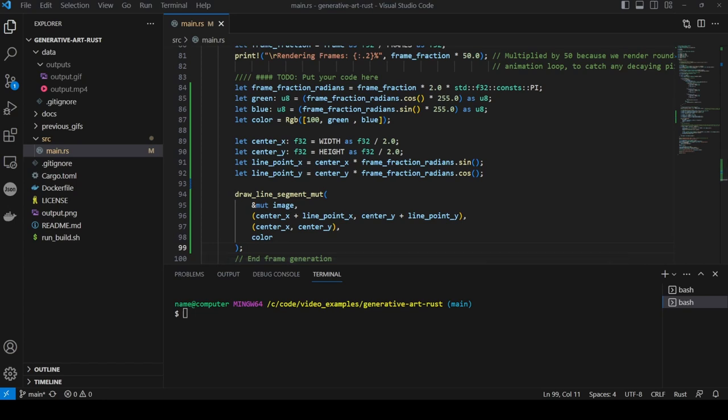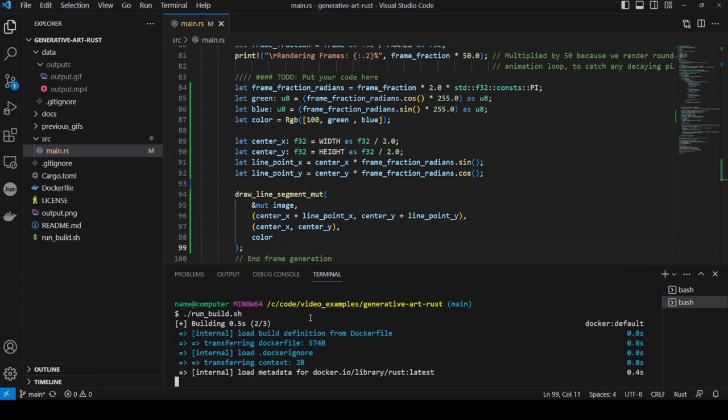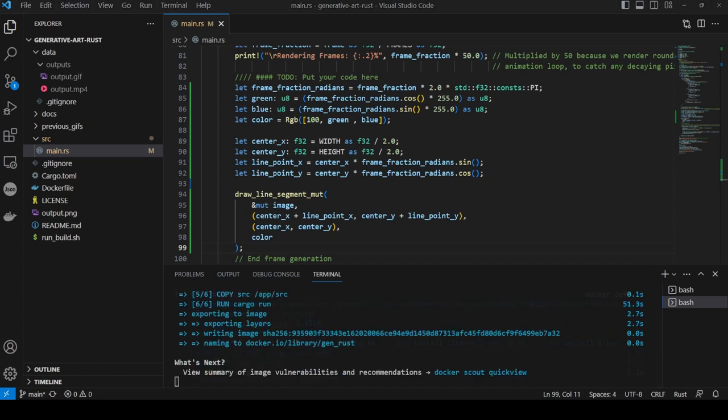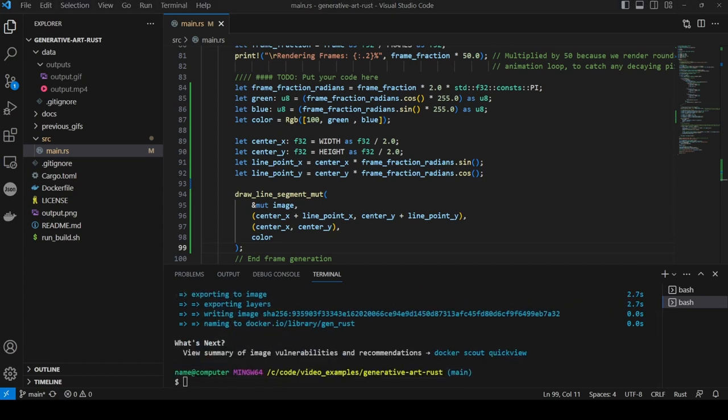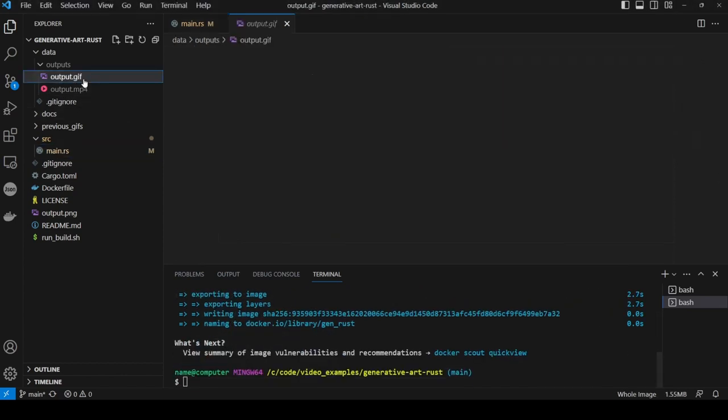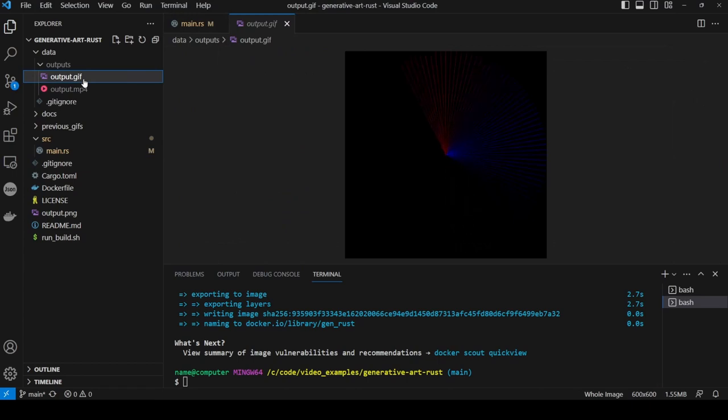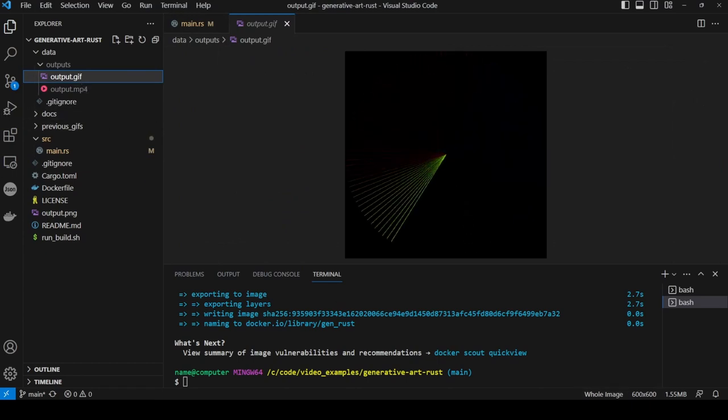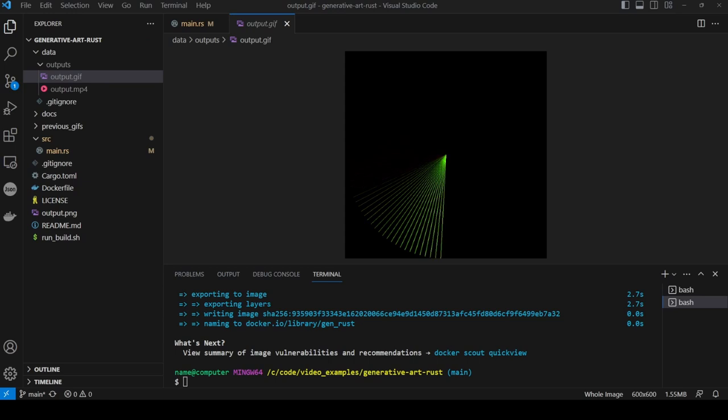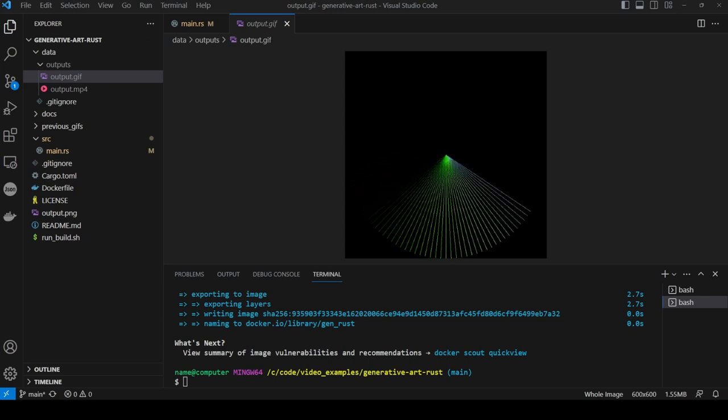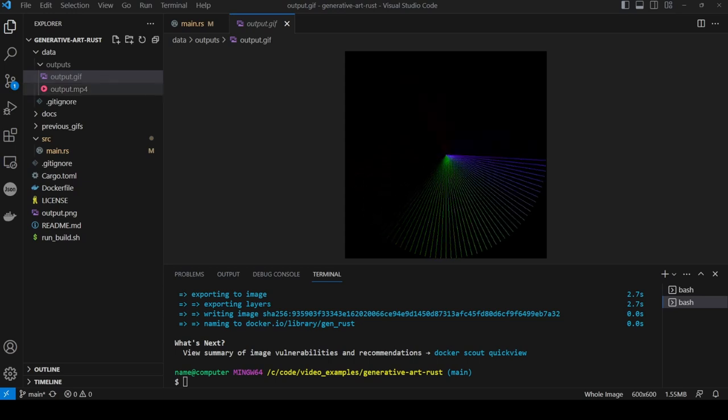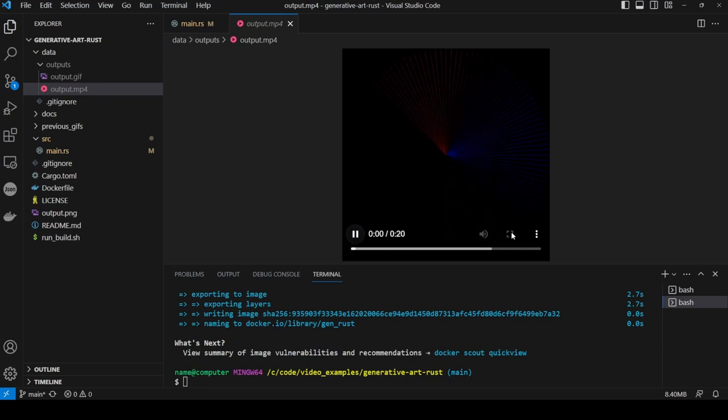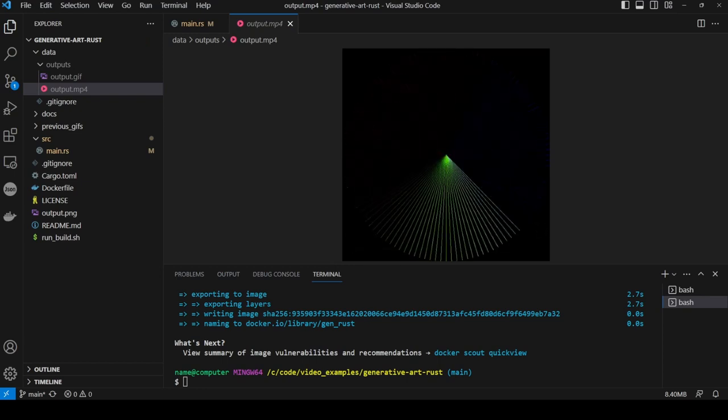Now we call the run build script to create the docker image and output the files. This may take a few minutes. And now we can see our output files in the data outputs folder. If we click on the gif we should see our new line color wheel. And if we click on the video we can see that that's worked as well.